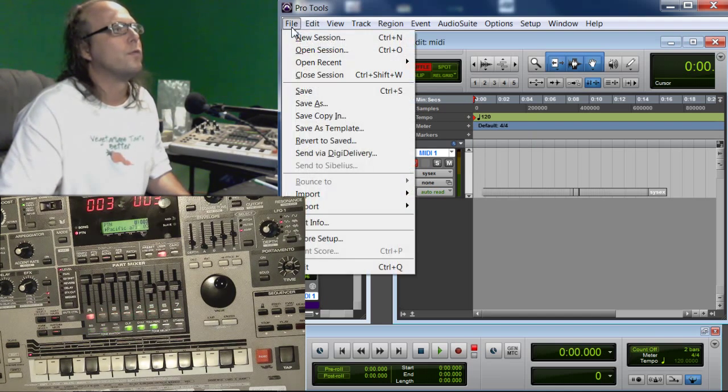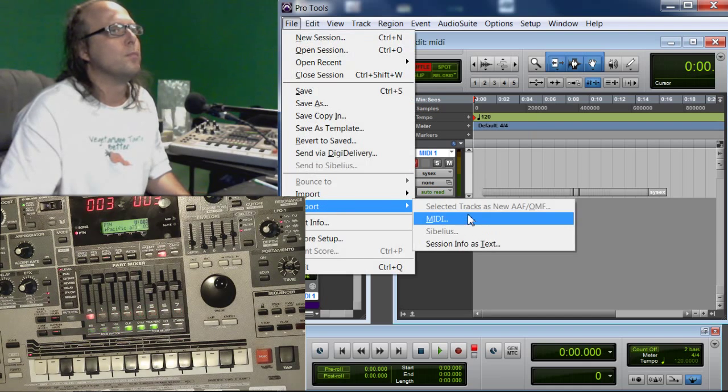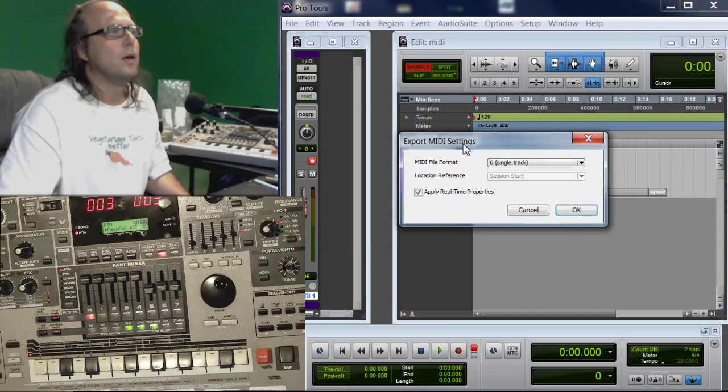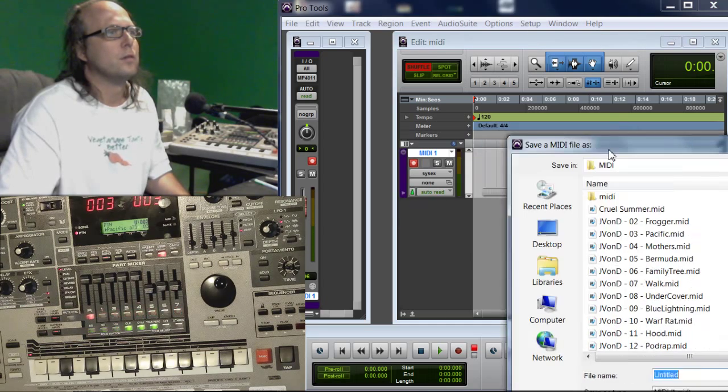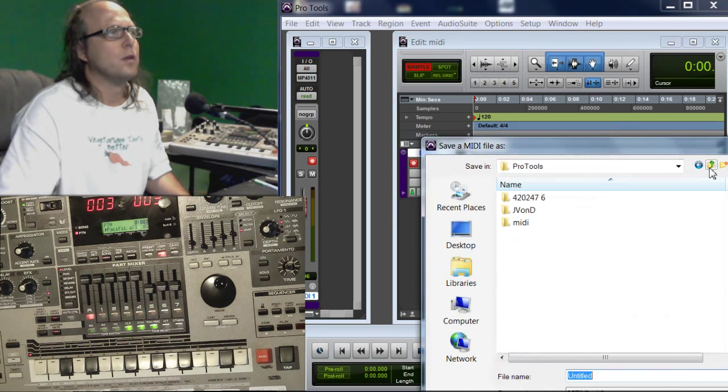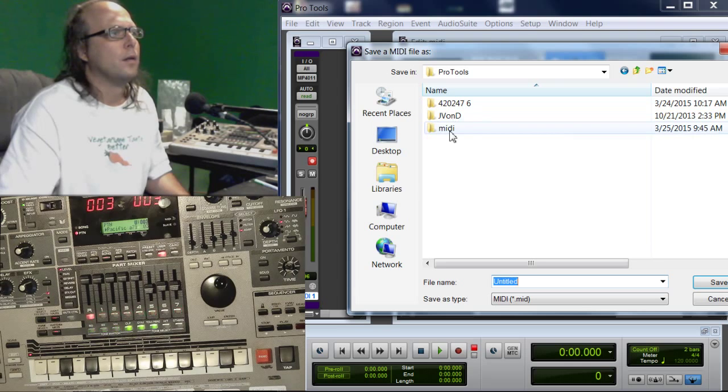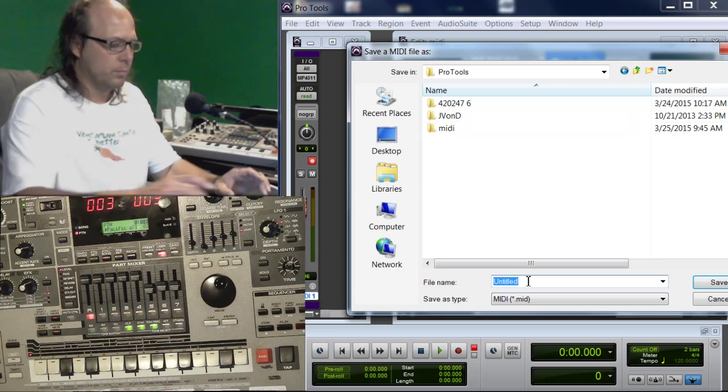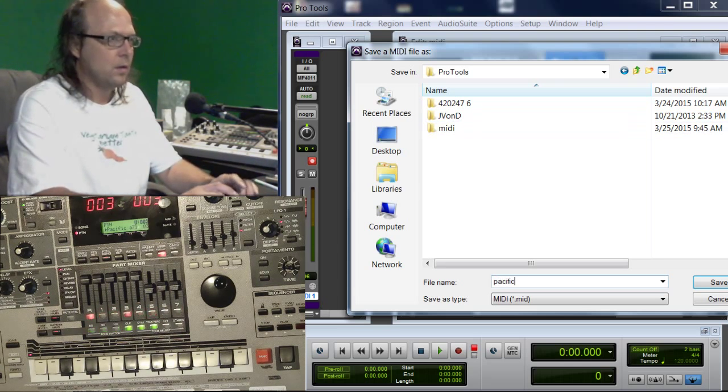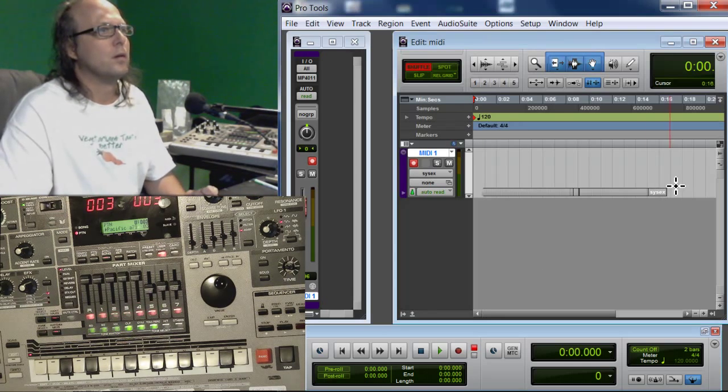We're going to go to File, Export, MIDI. I don't think any of this makes a difference. Let's go save it as - what's the song called? Pacific. Let's name it there.